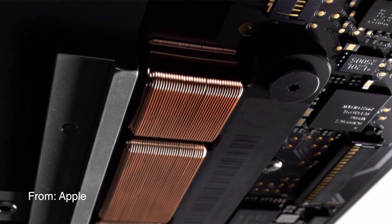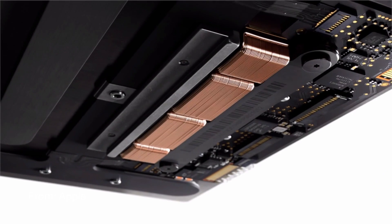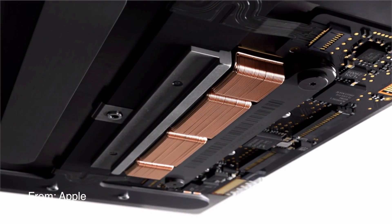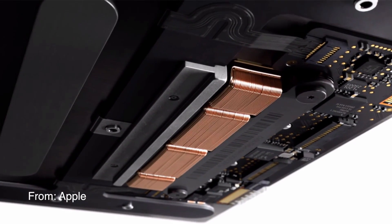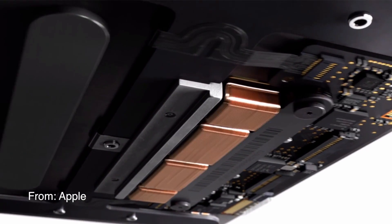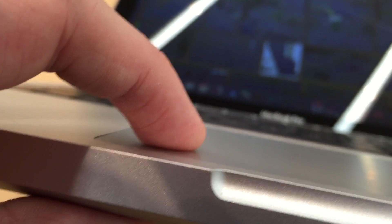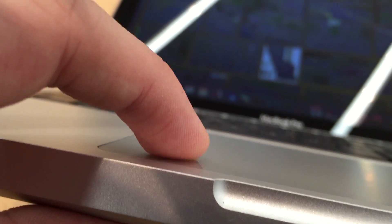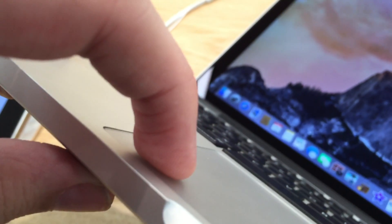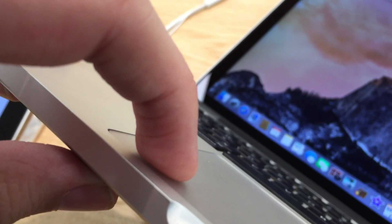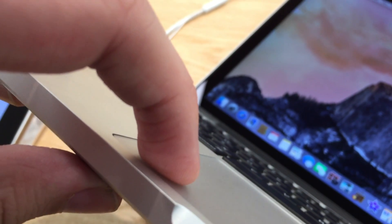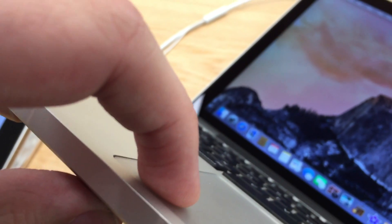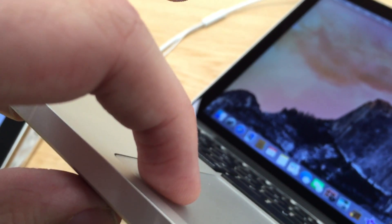As you can see right there, it vibrates rather than clicking, and it does other features as well which we'll take a look at in this video. Right here is a current MacBook with a clicking trackpad. As you can see it moves, but with the new MacBook Pro, the trackpad barely moves at all.